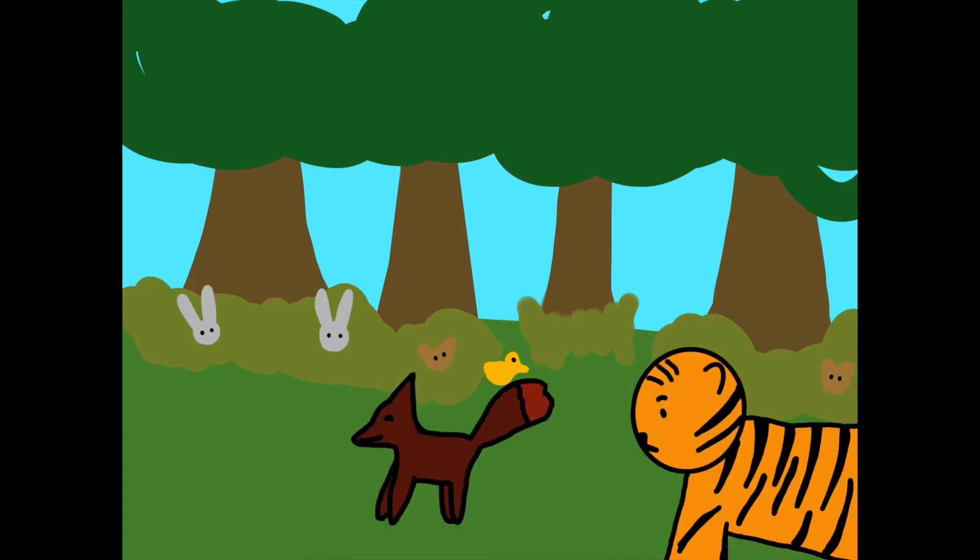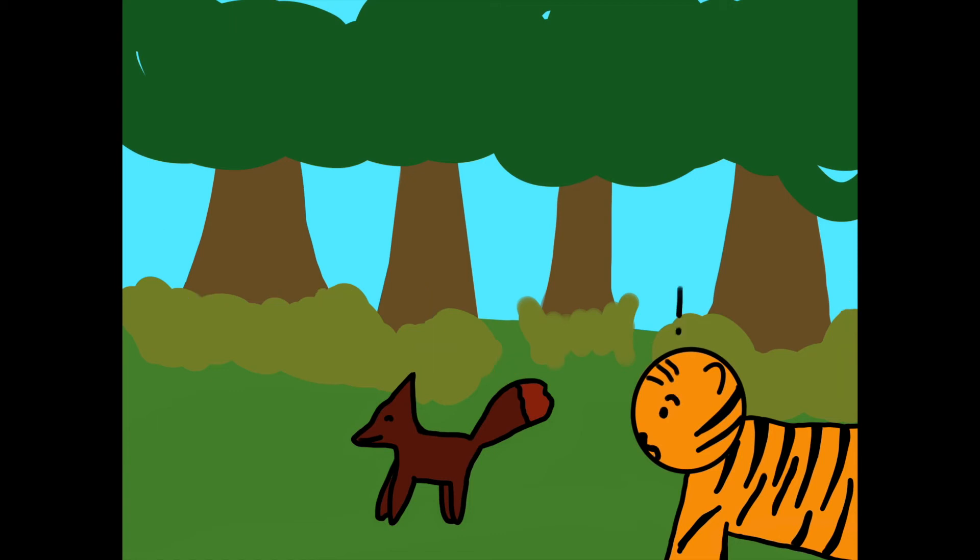When the small animals saw the fox, they ignored him. But seeing that there was a tiger right behind him, all the creatures scrambled into their hiding spots. Of course, the tiger did not realize that he was the one causing the panic in the animals. He thought the fox had caused the commotion.